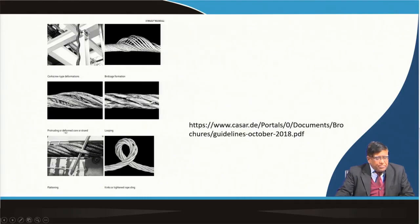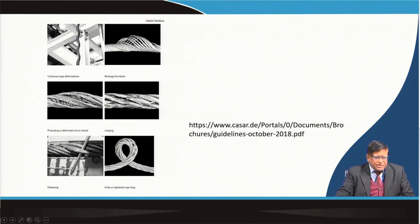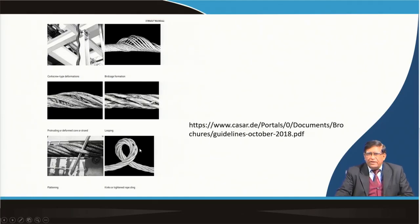Sometimes there is a protrusion or deformed core strand where the core gets damaged, swells up, and the whole wire rope gets damaged. Small wires of the strand can come out forming small loops — called looping. Sometimes a strand gets flattened, the gap between two strands opens up, and the rope gets weakened and can fail. Depending on use, there can be kinks or tightening forming sling formations, creating tension at those bands that can lead to rope failure.